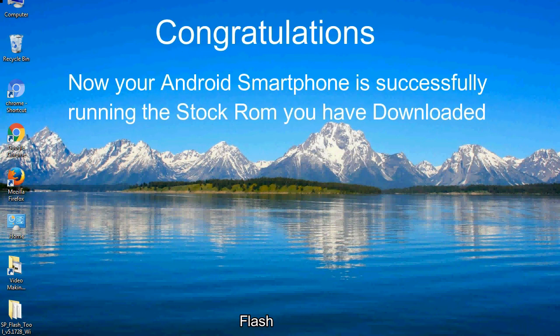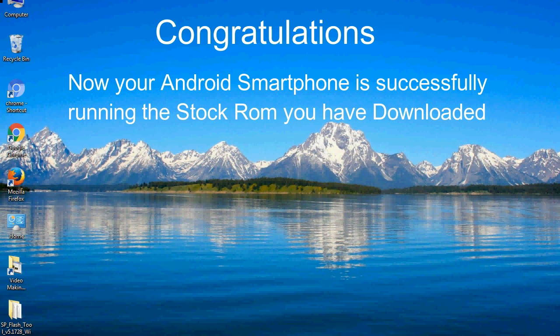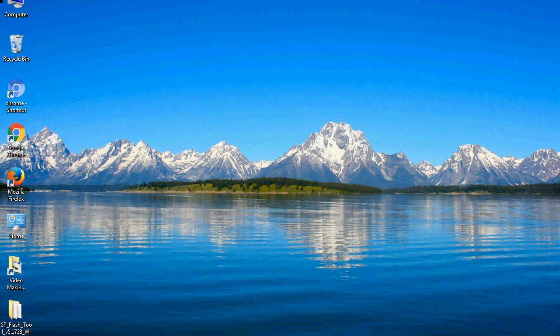Congratulations! Now your android smartphone is successfully running the stock ROM you have downloaded.